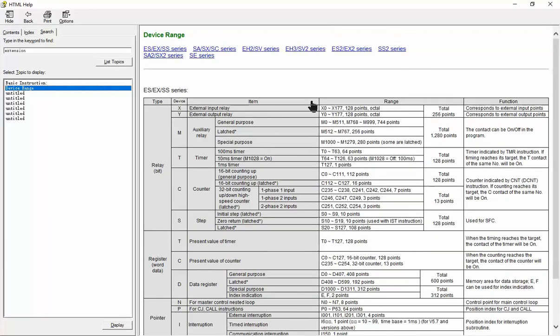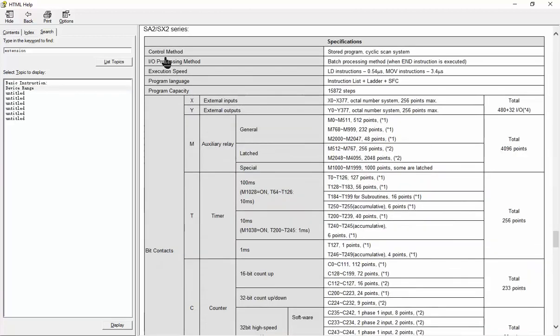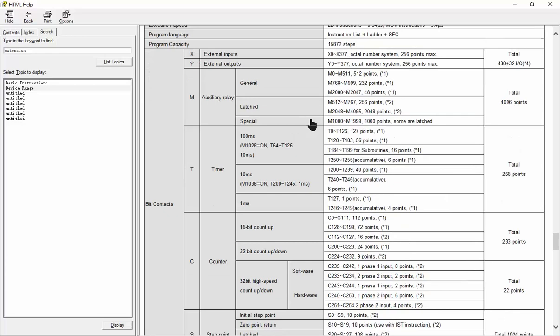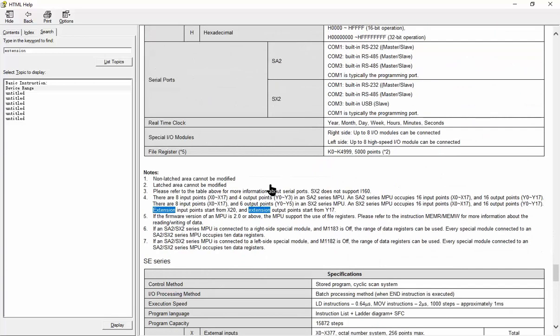So here, the CPU, my CPU, Delta CPU was SX2. So I select SX2 series, scroll down and let's see here.